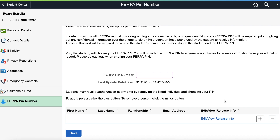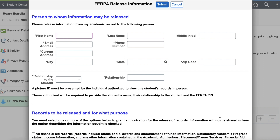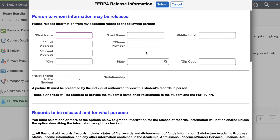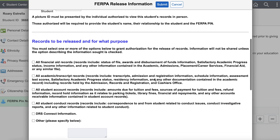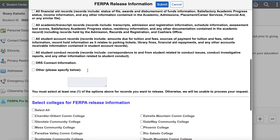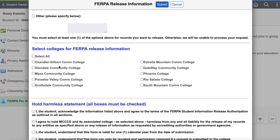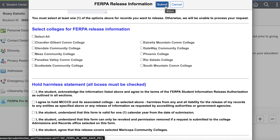To add an authorized person to your account, click the Edit View Release Info link at the bottom of the page. Fill out all of the requested information for the person you want to release information to. You can also choose what information may be released and for which of the Maricopa colleges. Check each of the boxes at the bottom of the form to agree to the terms and conditions, and then click the blue Submit button at the top of the screen to save this person. If you'd like to add additional people, click the plus sign and repeat the process.